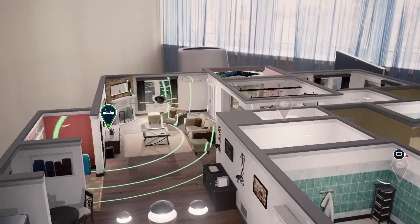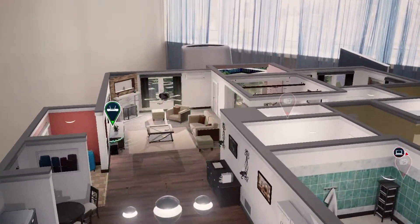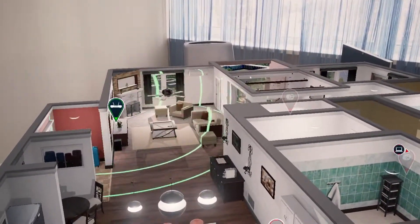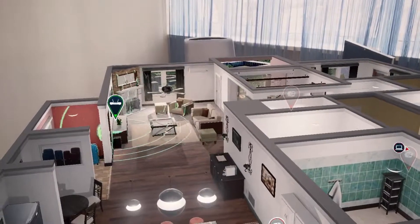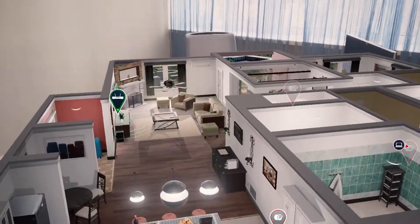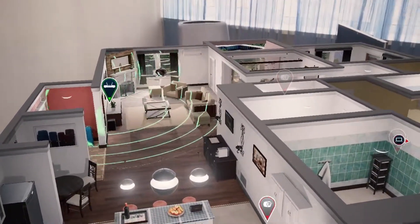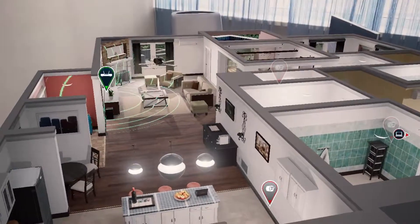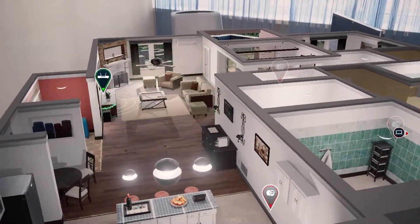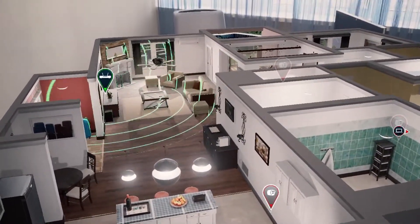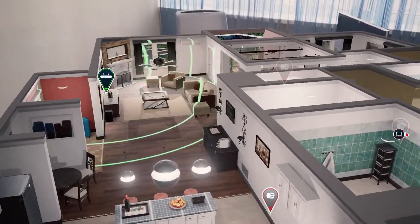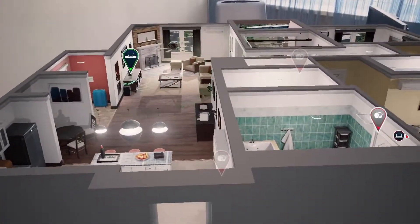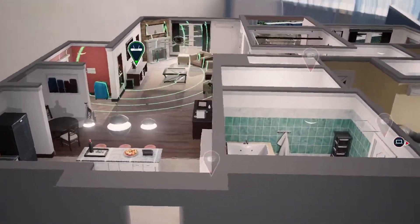I would like to present an augmented reality application which demonstrates how internet repeaters work. We can see an apartment of 1000 square feet and we have a perfect internet connection in a room with a Wi-Fi router.